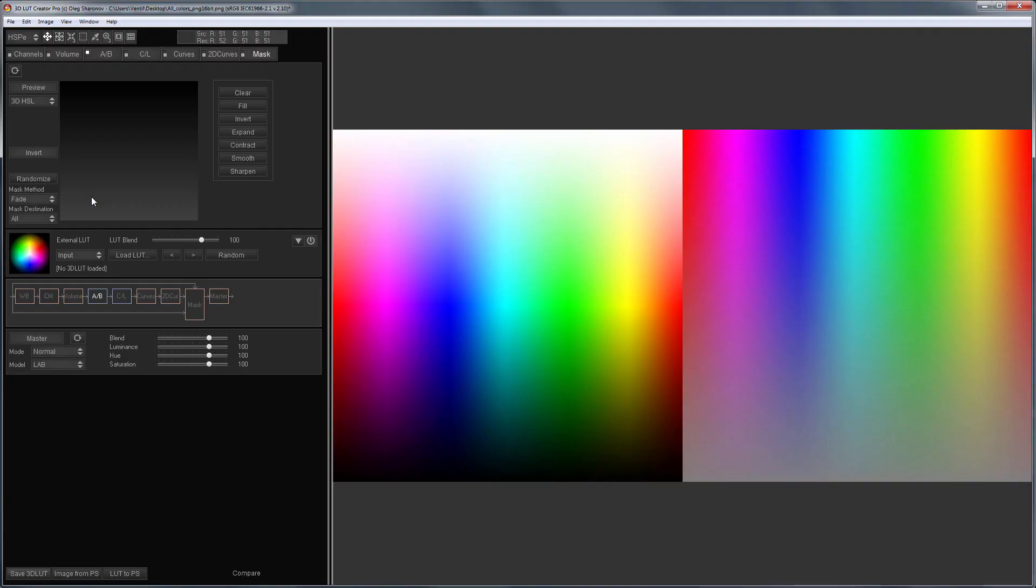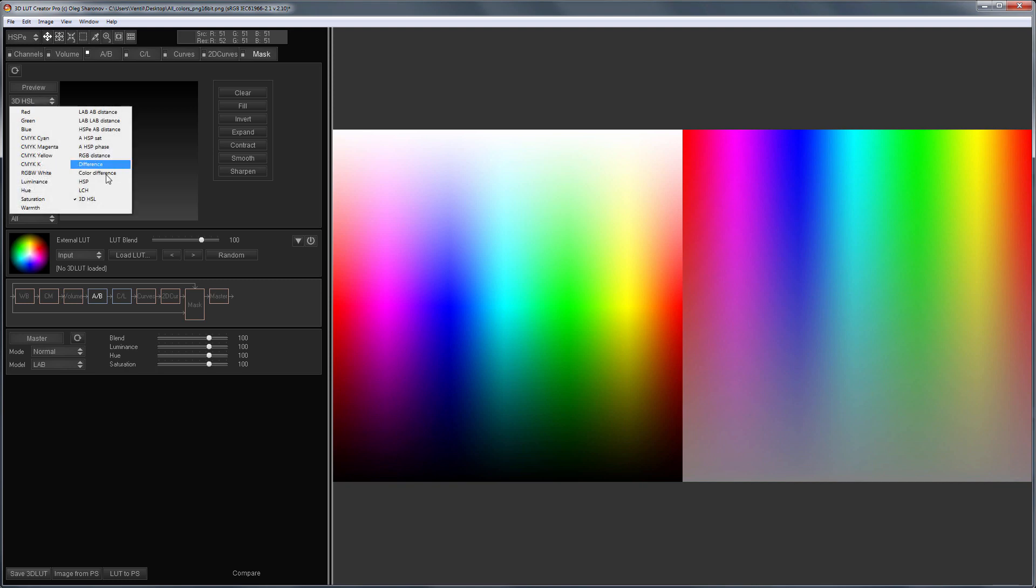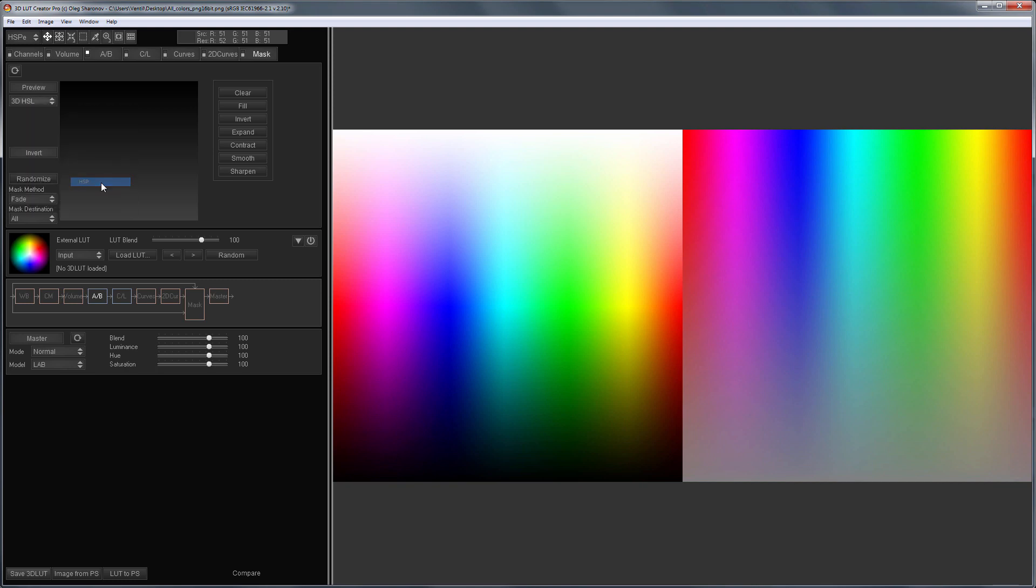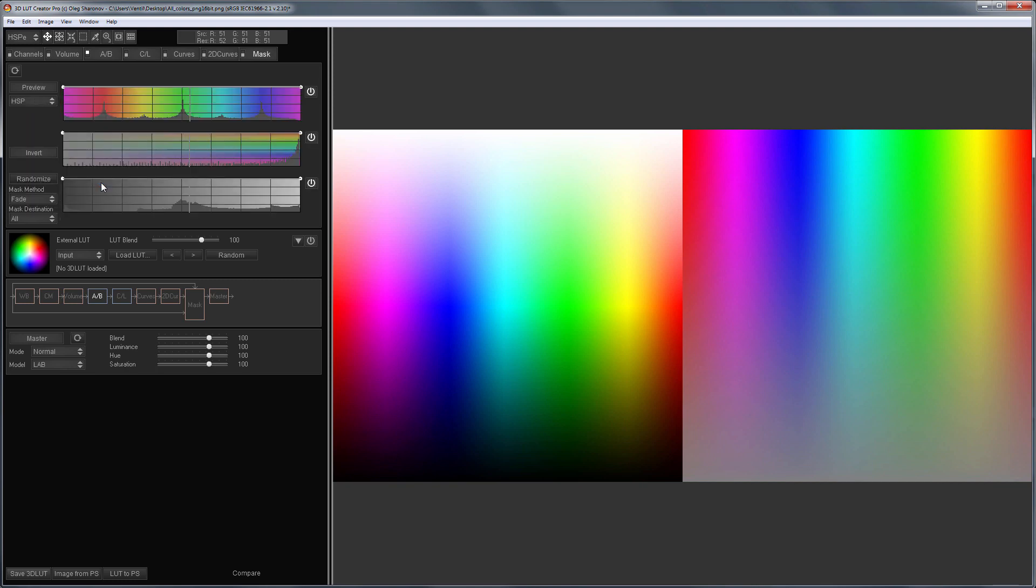Let's investigate the situation when 3D masks work better than HSP masks. Triple HSP masks allow you to select a color based on its three characteristics: hue, saturation, and brightness.